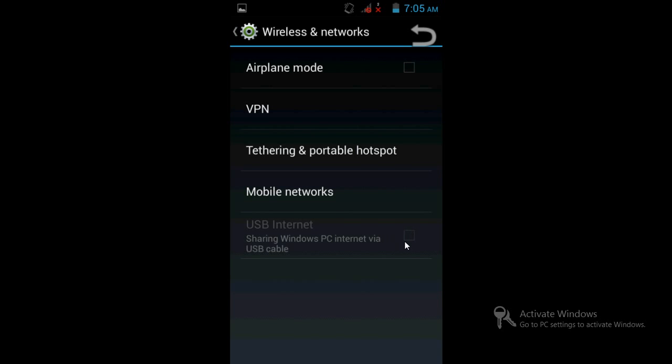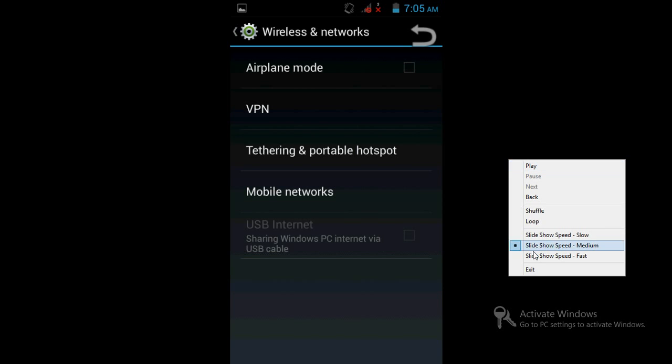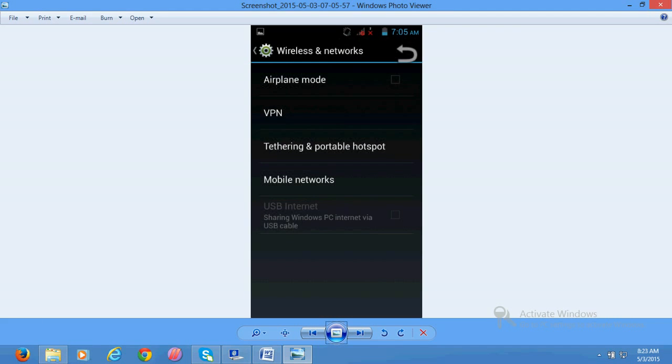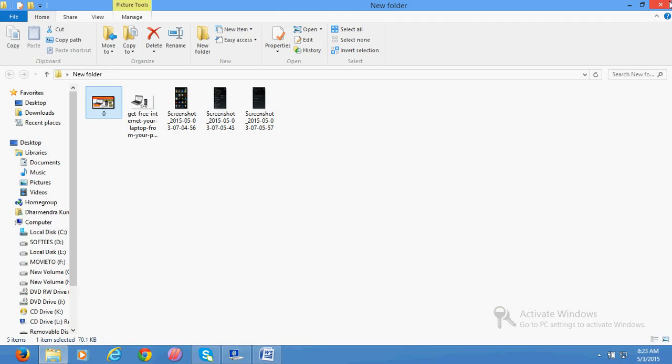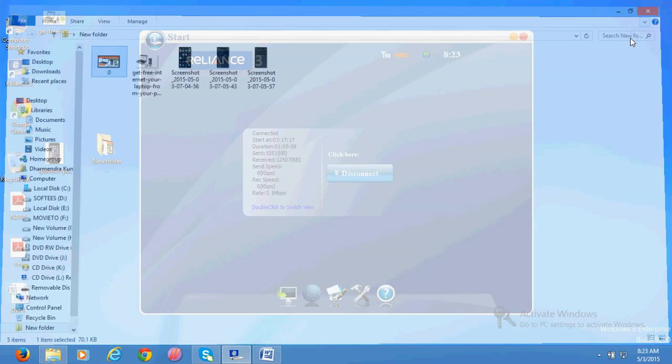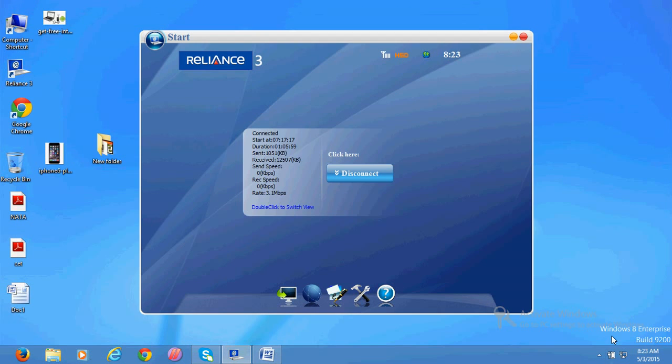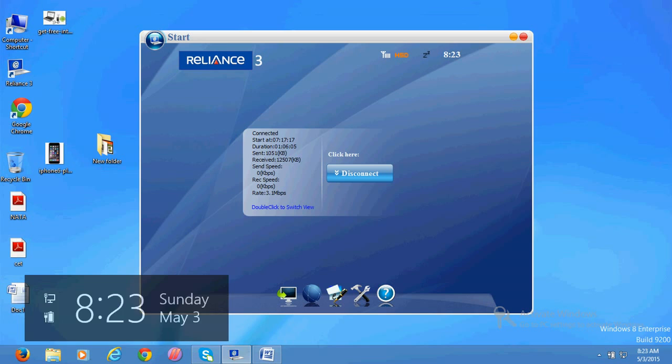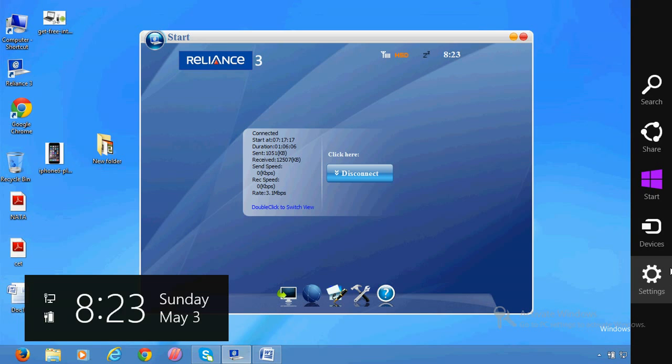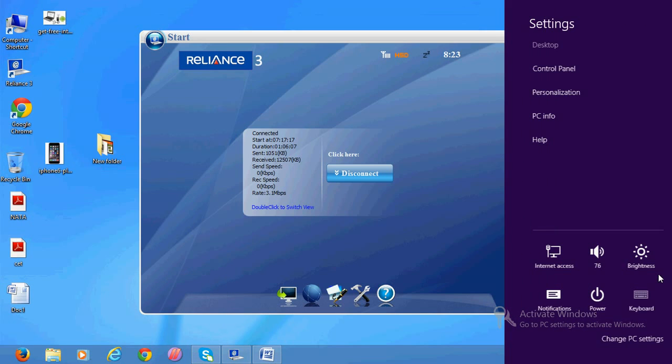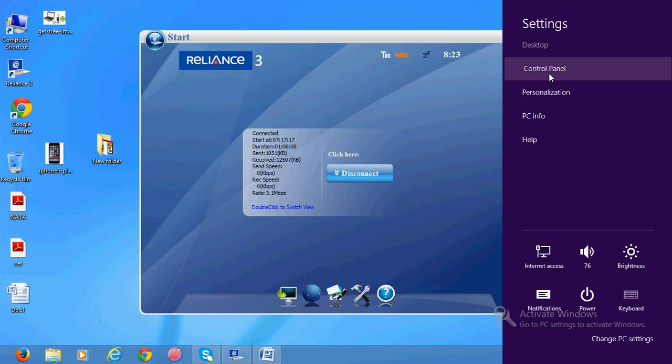When it is finished, just go to Control Panel, Network and Sharing Center, and go to Change Adapter Settings.